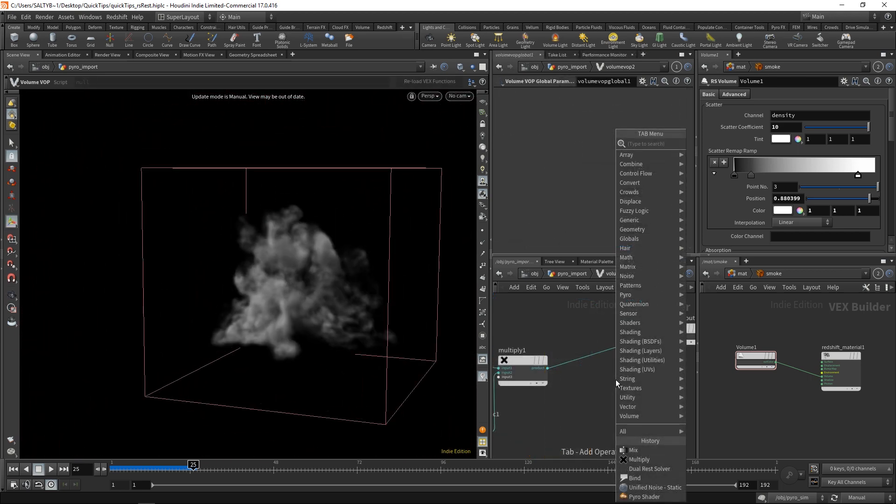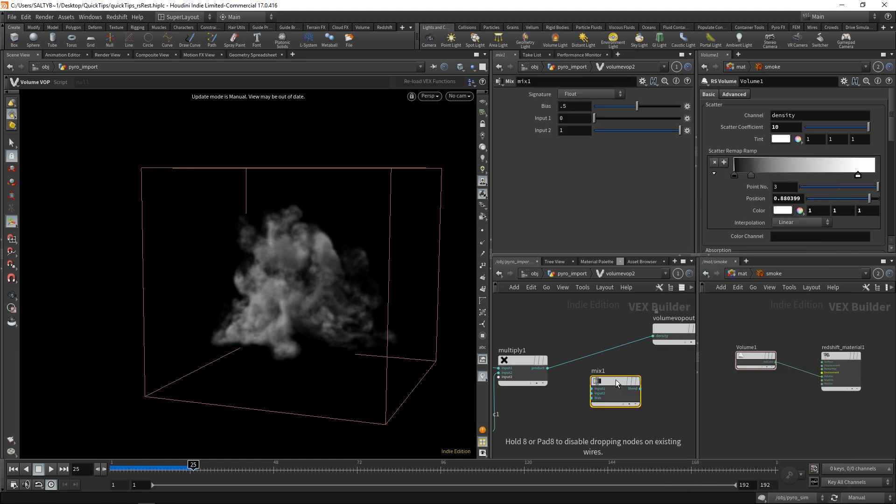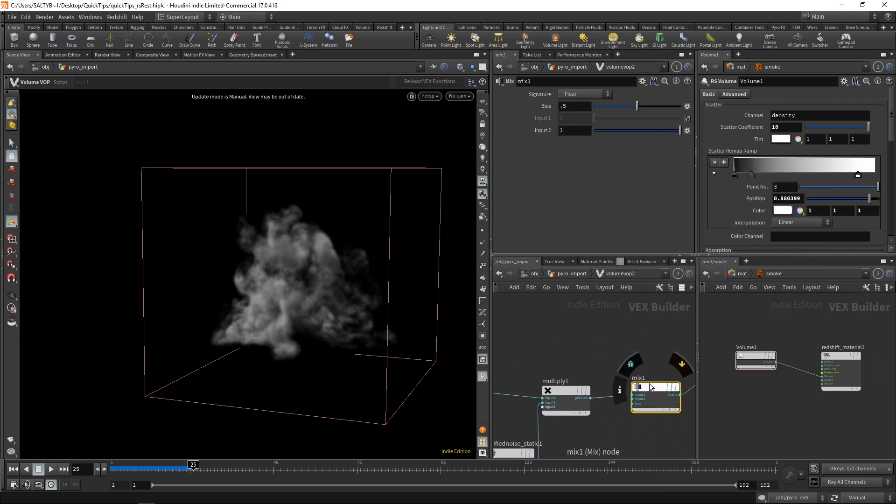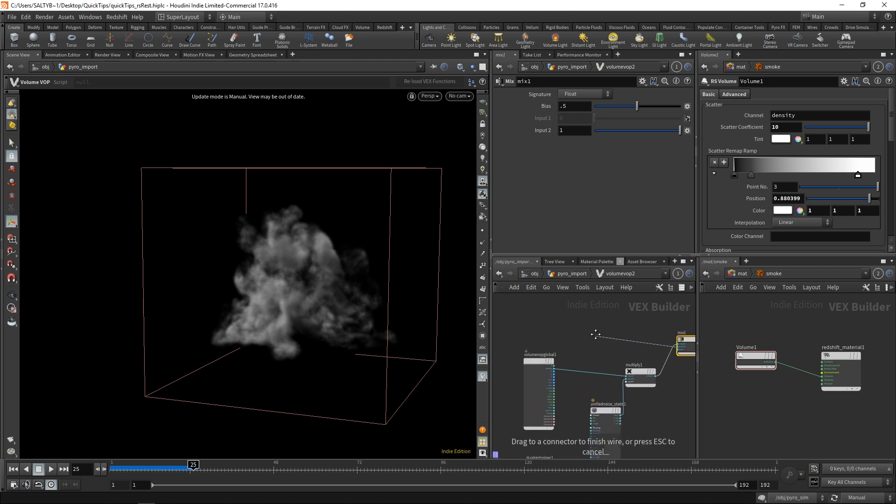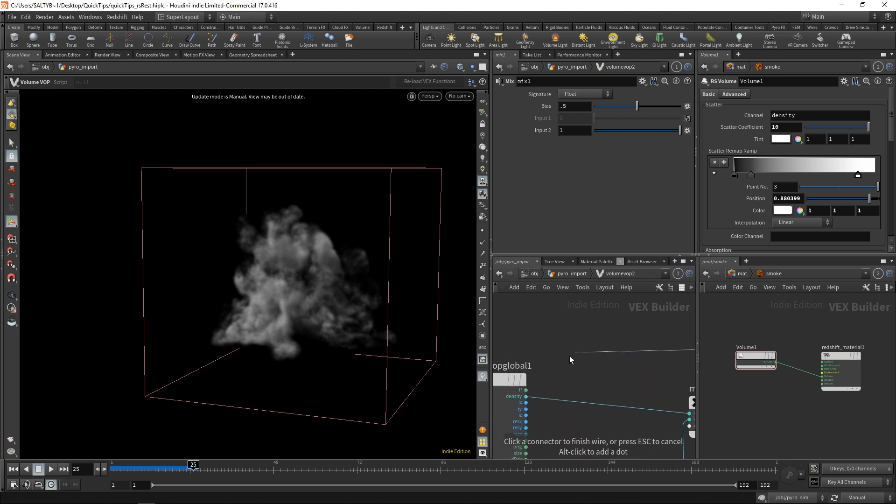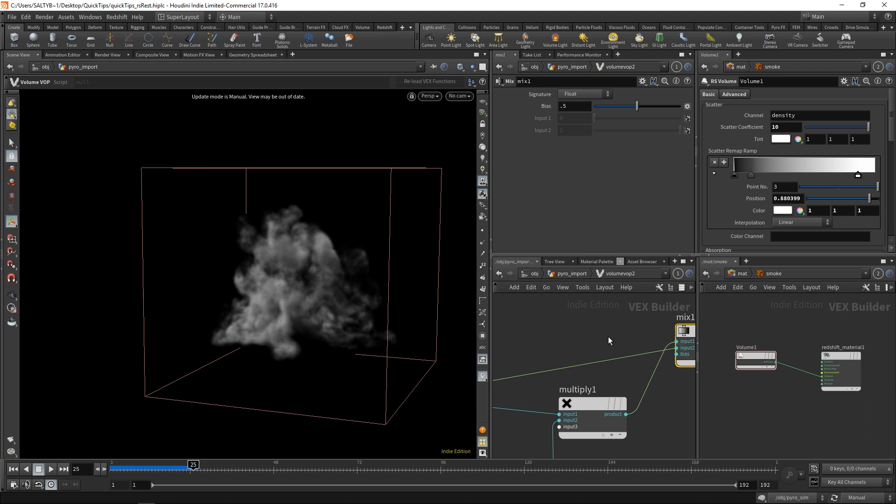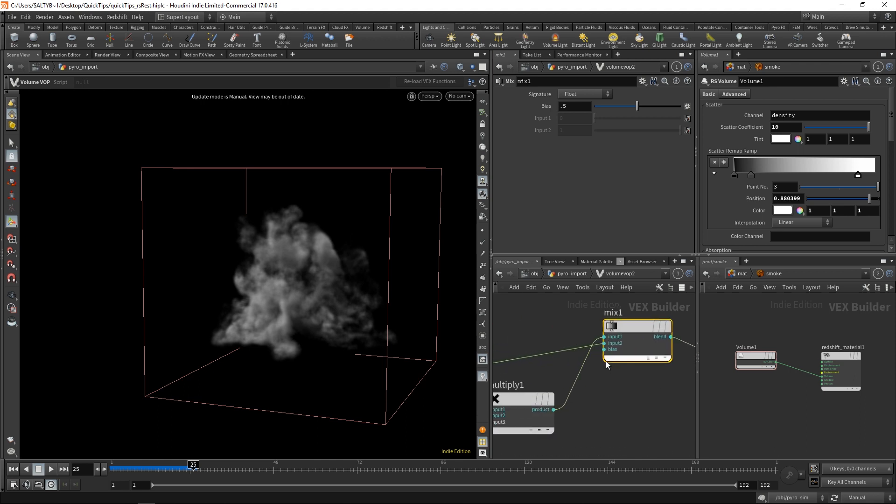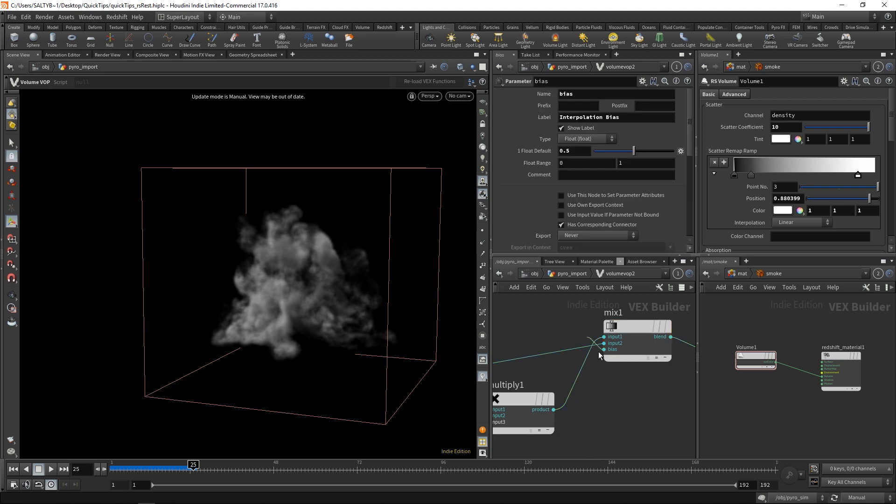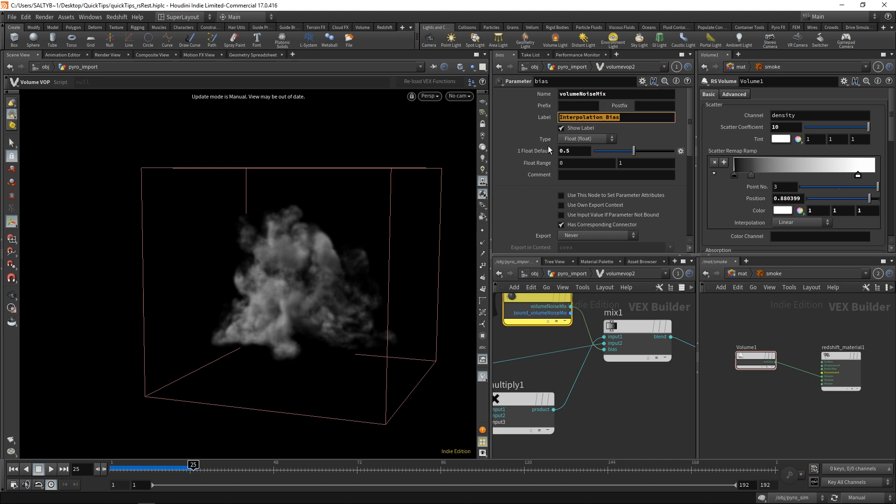Last but not least, I'm going to set down a mix node. And with this mix node, I'm going to mix between the result of our noise and our original density. Now, if I promote the bias here, I'll just promote this. And let's call this our volume mix. Well, let's actually call this our volume noise mix. There we go. It's even better. Volume noise mix.